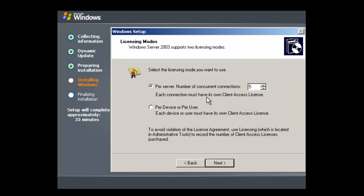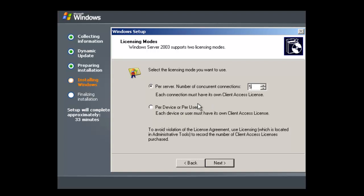Now at the licensing setup part of the installation, you can choose how you want the licensing to work. You can either have it per server, so the number of concurrent connections, or you can set it up per device per user. For this installation I'm going to use per device per user.